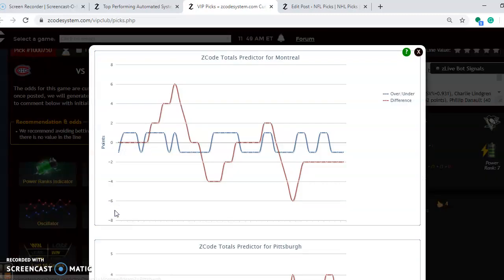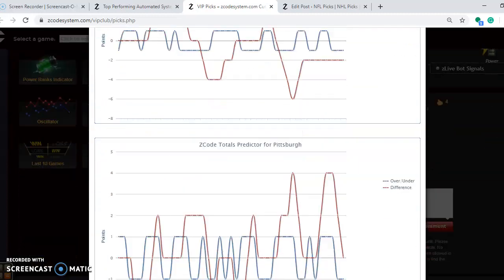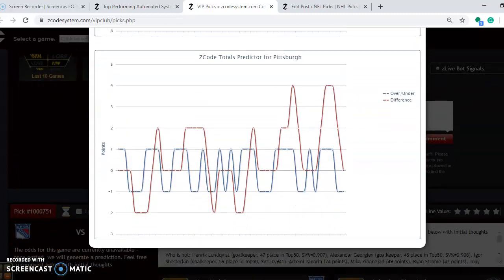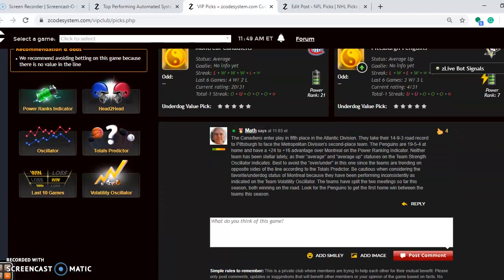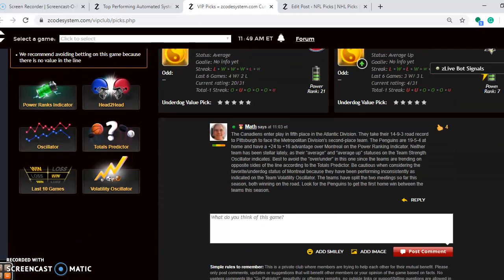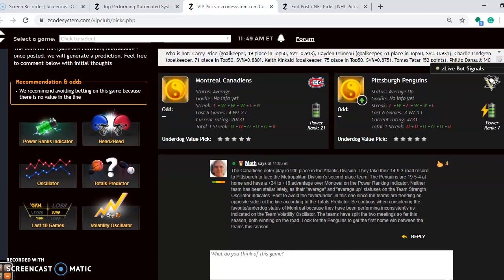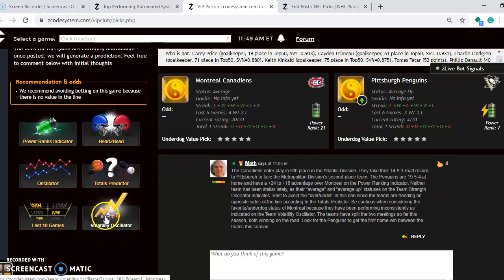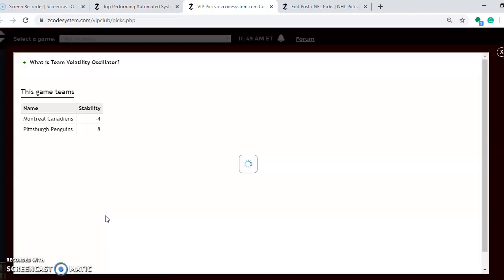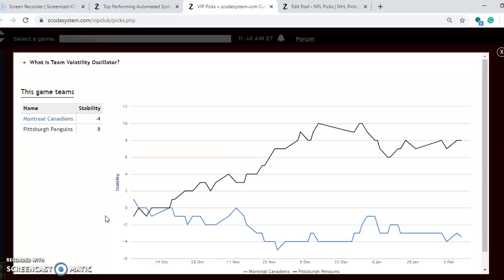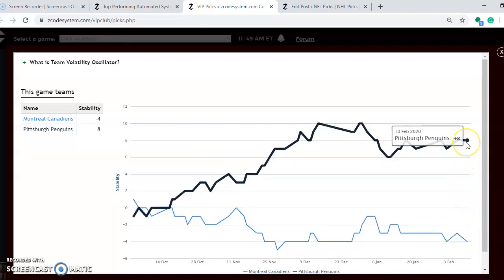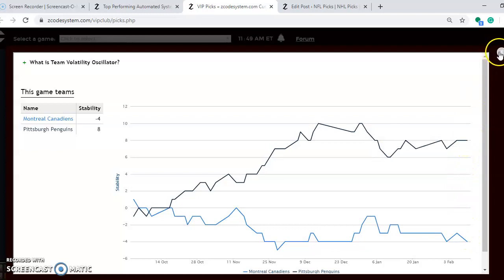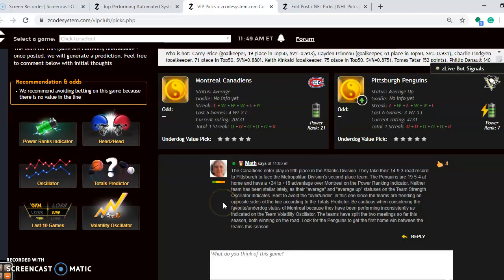If you're considering the over and under in this game, take a look here. Montreal is playing in games trending under the line, the red line compared to the blue line, and Pittsburgh is playing in games trending over the line. In that case I generally try to avoid the over under since they're on opposite sides of the line. Take a look at how stable the two teams have been. Montreal not so much at minus four, so take their favorite underdog status with a grain of salt. Pittsburgh though is at plus eight, so they are performing consistently. I don't expect much problem for Pittsburgh in this one. Look for Pittsburgh to get the first home win between the teams this season.